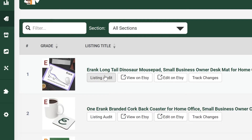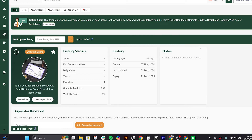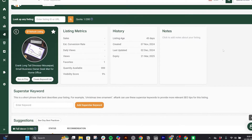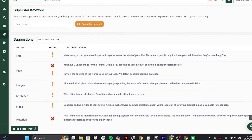To dive deeper into a specific listing, click Listing Audit next to the listing you want to analyze. Here you will find several important sections.